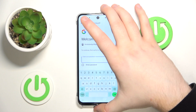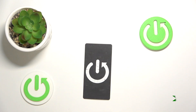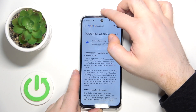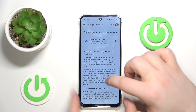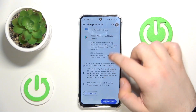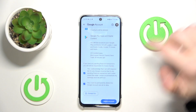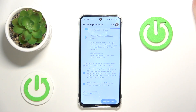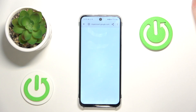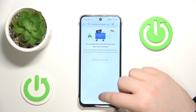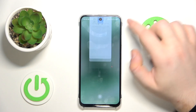Now you have to enter your password, then scroll all the way down and check these two checkboxes, then click Delete Account. Now your account should be removed.